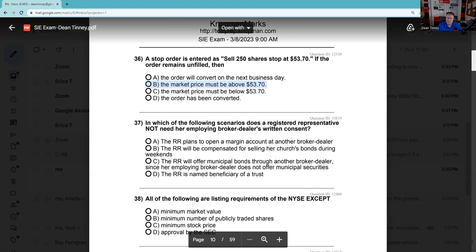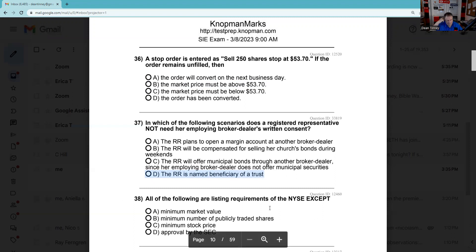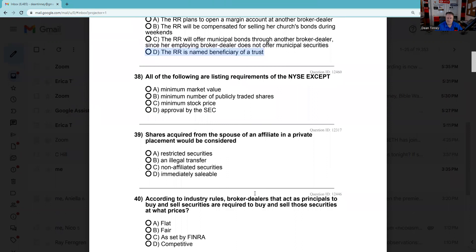Question 37: In which of the following scenarios does a registered rep not need written consent from their broker-dealer? Opening an account elsewhere — you certainly need written consent. Selling another investment opportunity and being paid for it — written consent. Offering muni bonds to another broker-dealer — written consent. Being named the beneficiary of a trust — that's not an adverse interest. Those others are potential adverse interests; being named a beneficiary is not. The answer is D.